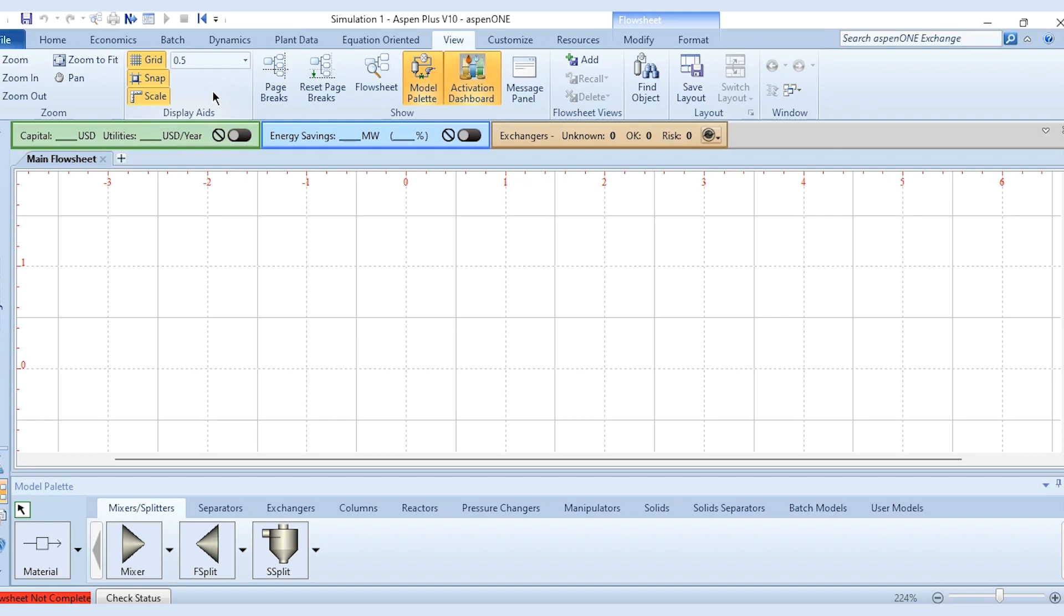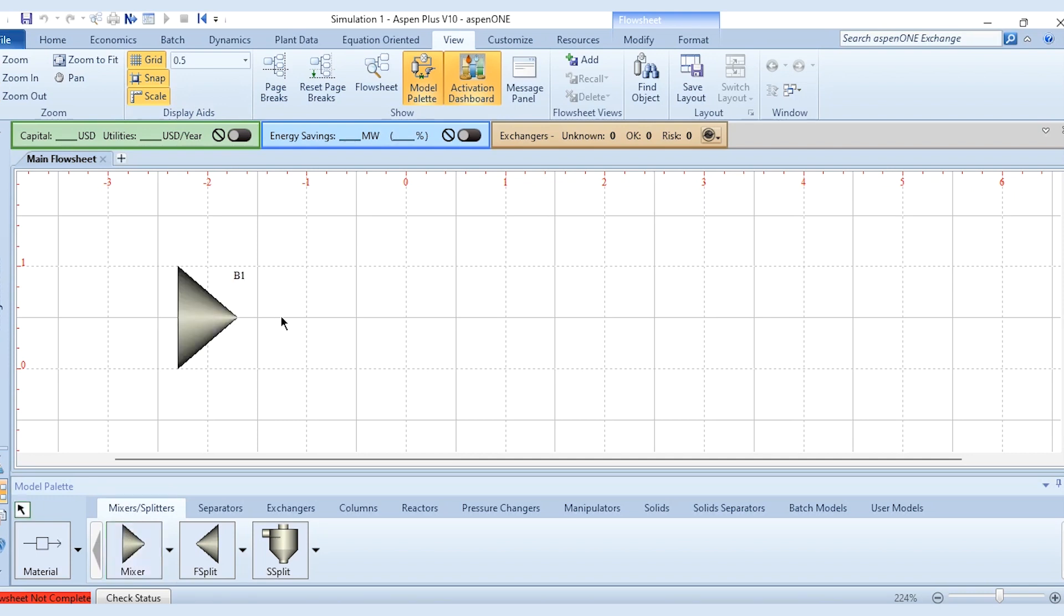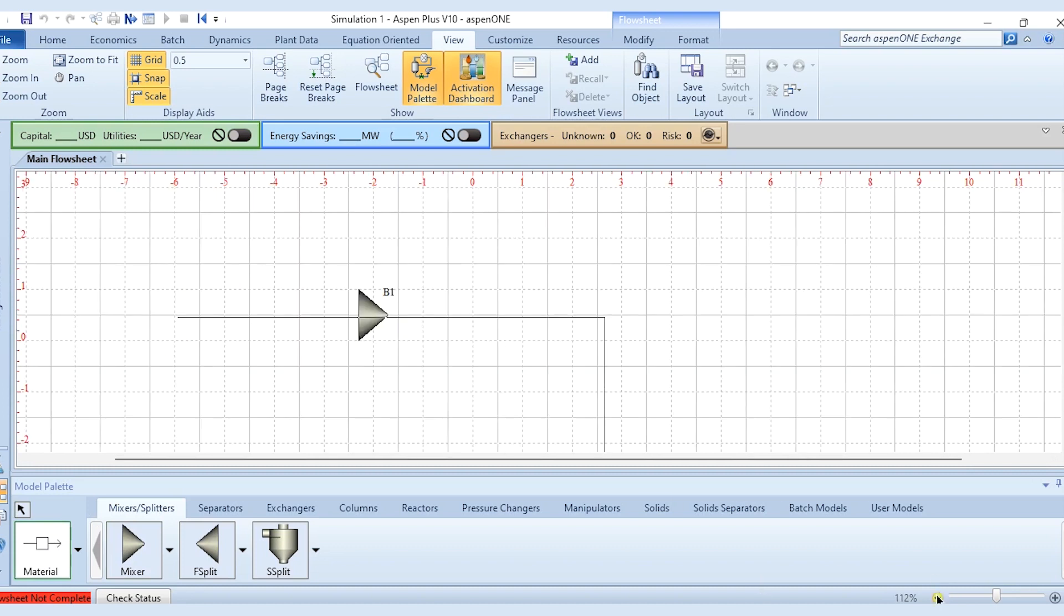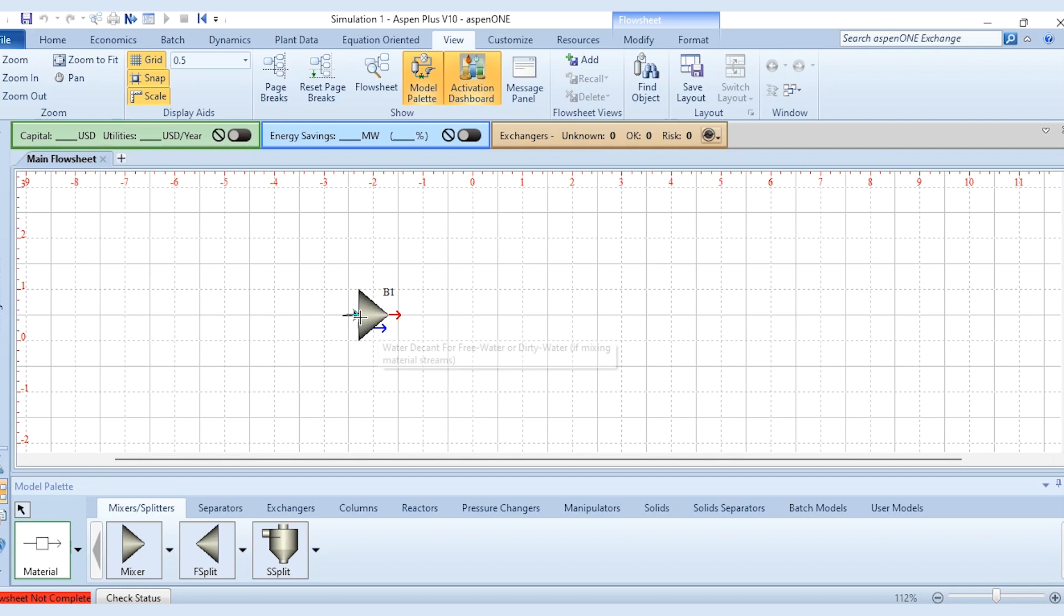Now in this diagram, for example we will first select the mixer and let's say that it is placed at this minus two. And accordingly a stream is connected. If I zoom it out to get more grid units, you can see that it is at minus two now.